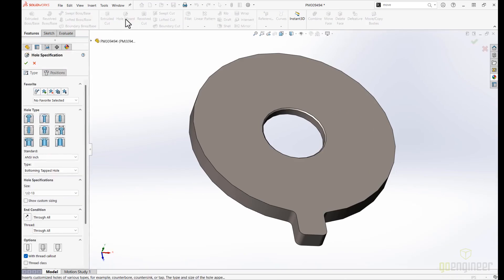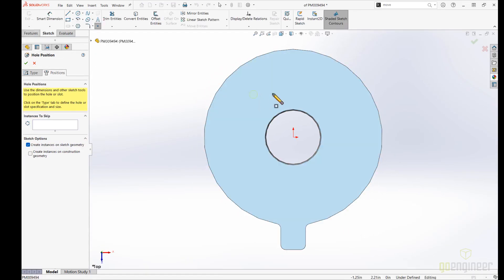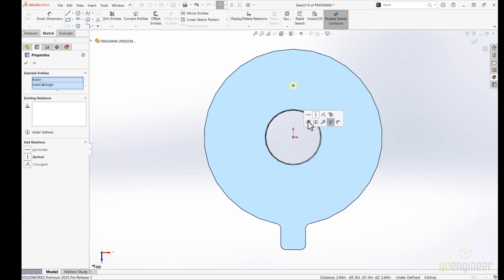With SOLIDWORKS 2025, you'll also see huge performance improvement in components with a large number of cosmetic threads. Using the Hole Wizard, we can position a centered countersunk screw hole.